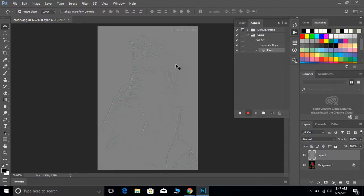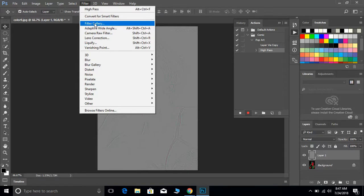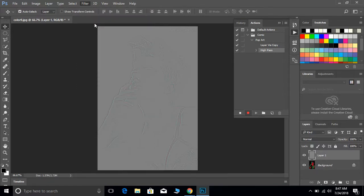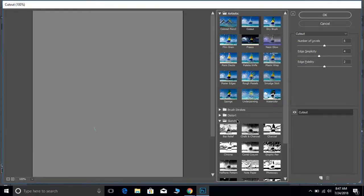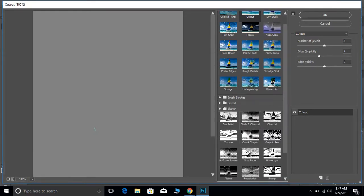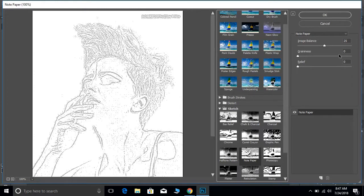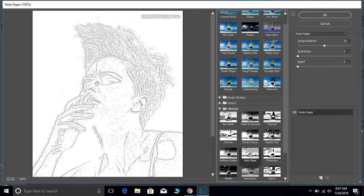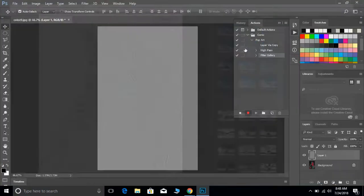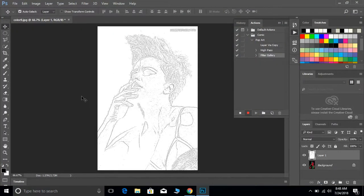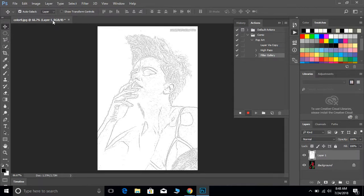We see the high pass is now on there. Now we want to go to Filter and then Filter Gallery, the one right here, and we want to go to Sketch and we want to go to Note Paper. We want to go to 25, 0, and 0, and once you have that, go ahead and hit okay. If it's not like gray and white or black and white looking, if it's like colors on there, you can hit Cancel and then hit D so your swatches right over here go back to black and white, and then just redo it. You want it to be 25, 0, and 0.